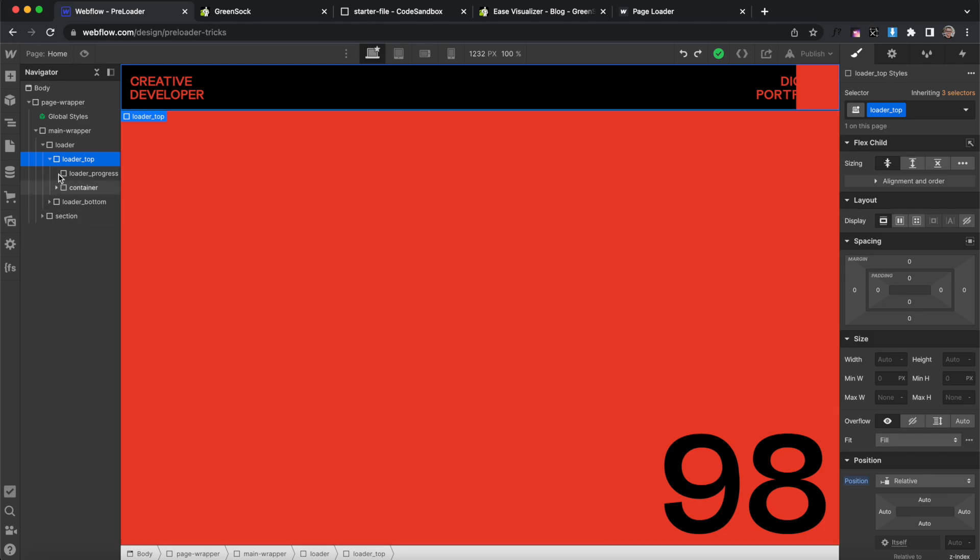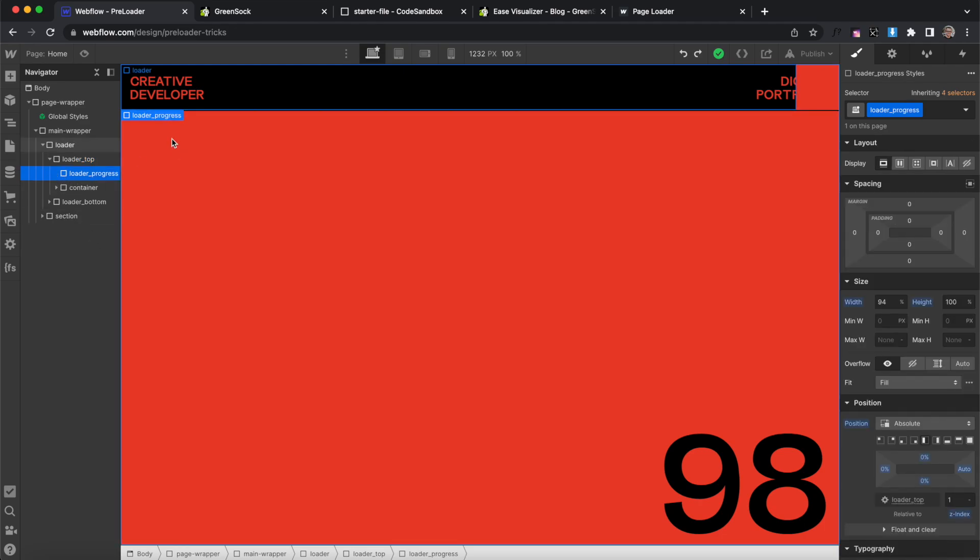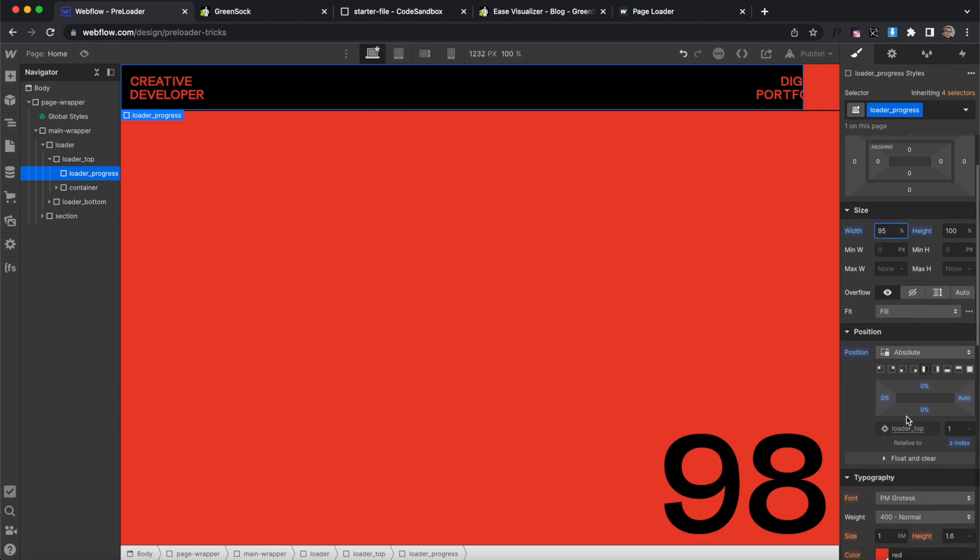In our Webflow build we have a loader progress div. This will be our progress bar we can animate the width of. It's positioned to absolute to its parent.